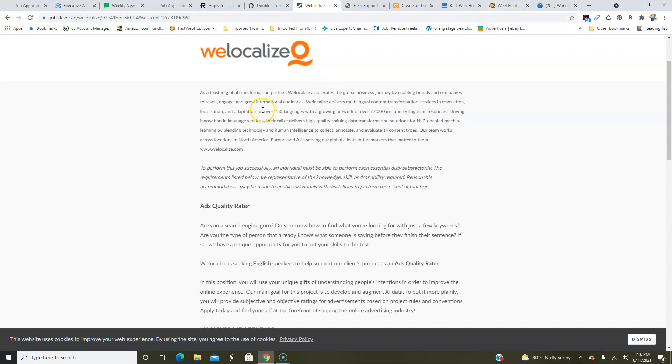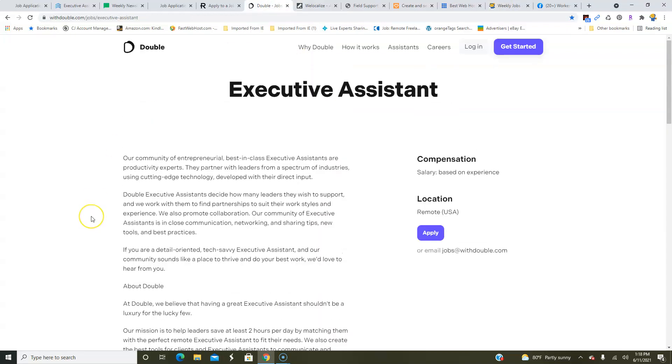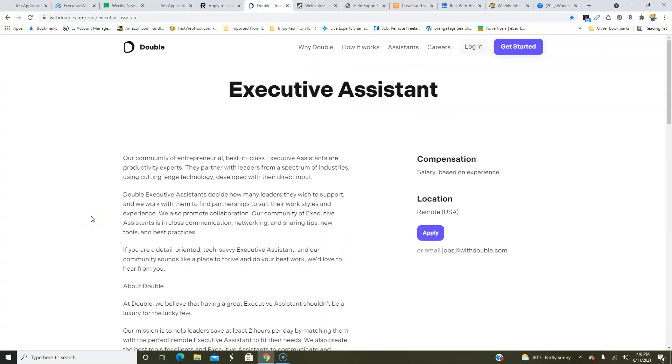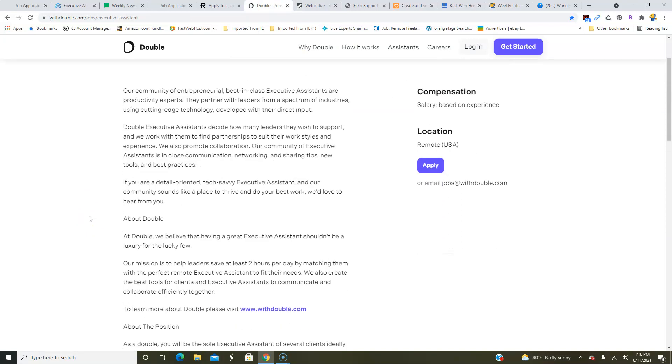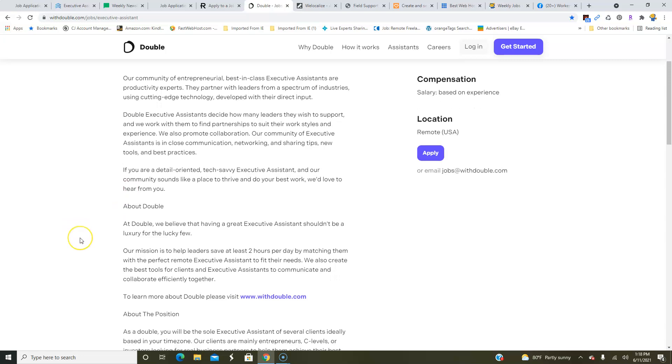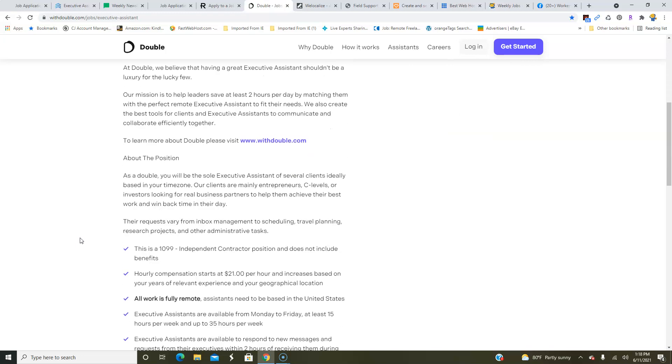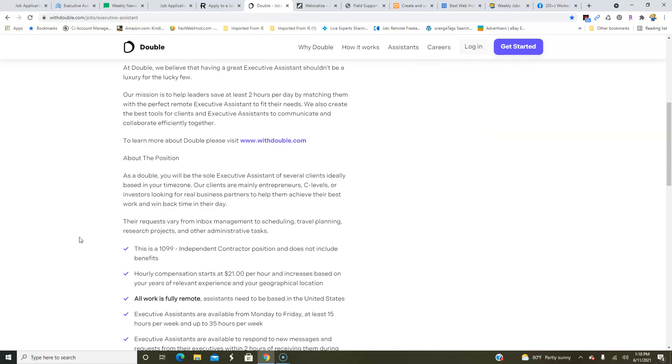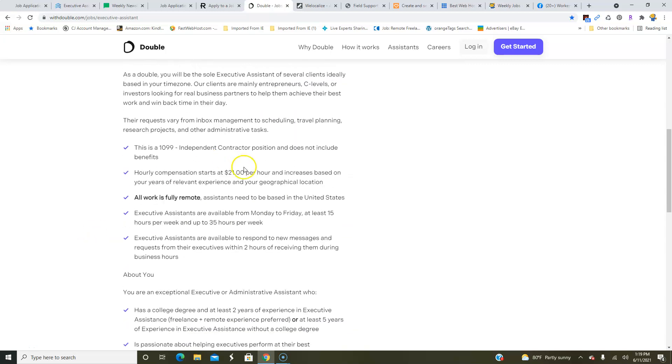Another one comes from a company called Double. They are looking for executive assistants to work from home. You're going to be doing basically administrative tasks. They are looking for people who are detail-oriented, tech-savvy, to work and apply to this particular position, and you're going to be working with several clients and assisting them to do various tasks.